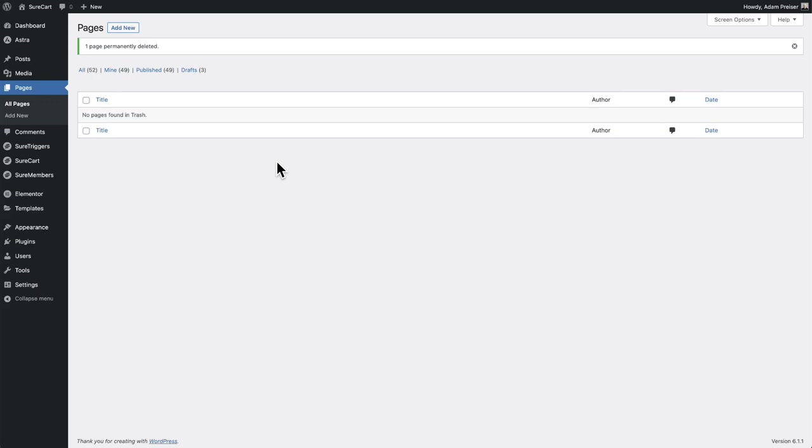Now SureCart has a mechanism in it. If you delete something that is essential for SureCart to work, if you disable SureCart and re-enable, it will automatically regenerate that for you. So if you ever accidentally delete your customer dashboard area, your default checkout or something important like that, all you have to do is go to plugins.